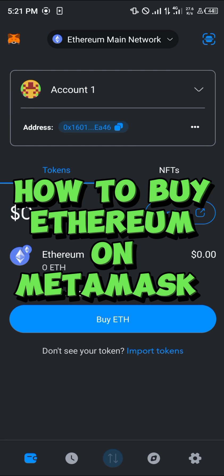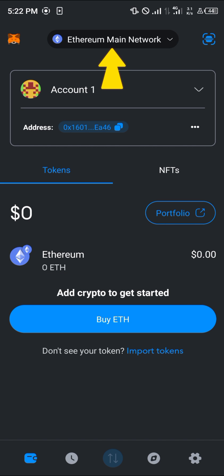Hello guys and welcome to another quick tutorial video. In this short tutorial, I'm going to be showing you how you can buy Ethereum on MetaMask. It's easy. All you need to do is make sure you're on the Ethereum main network.